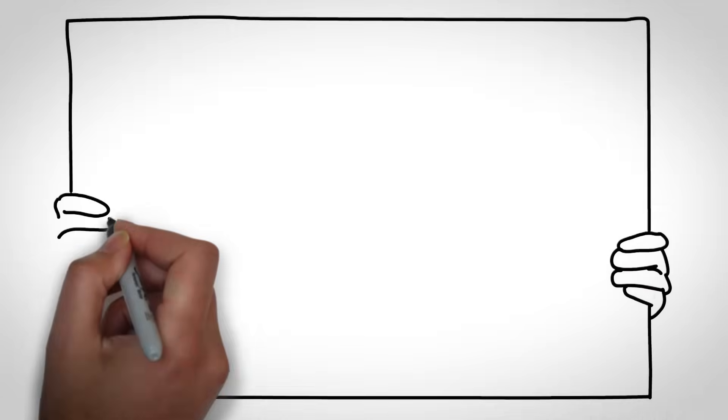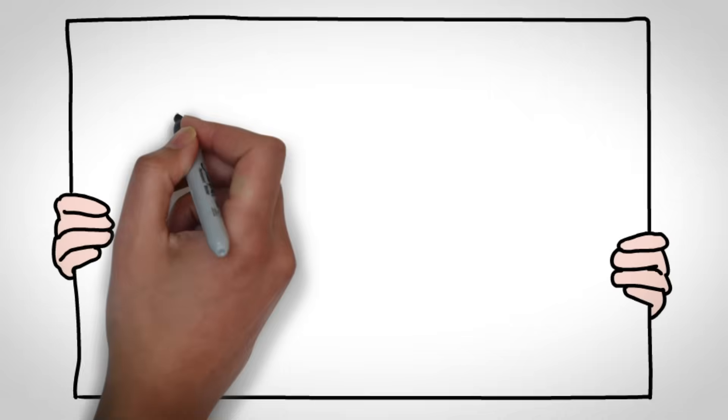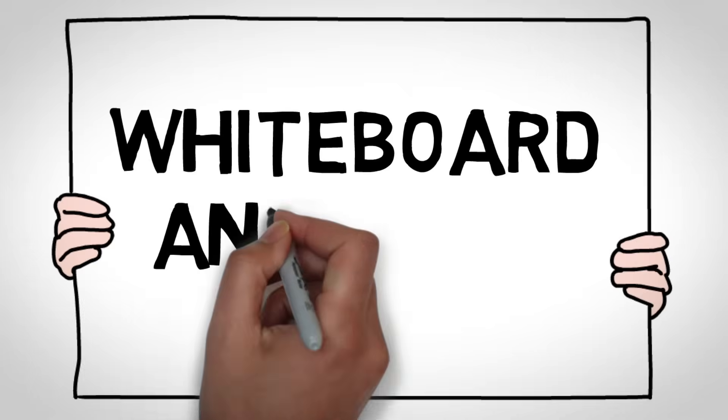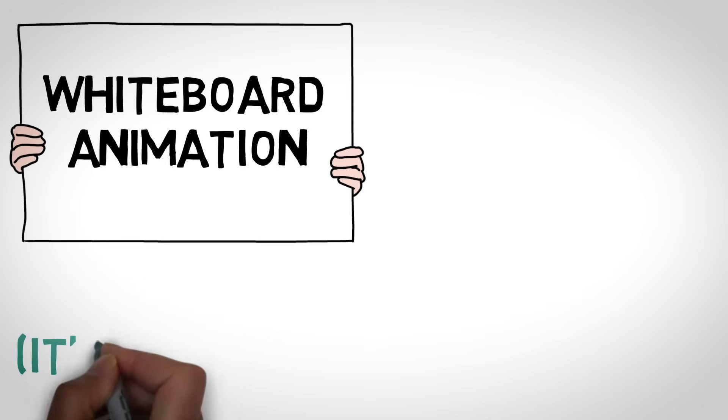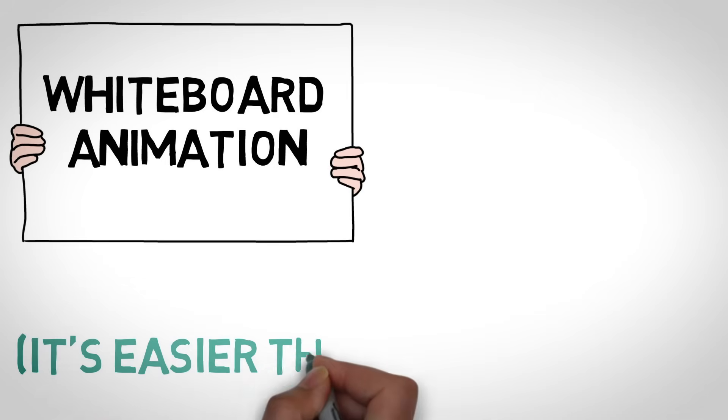Want to learn how all these YouTubers are creating these fancy whiteboard animations? Well then, you've come to the right place.